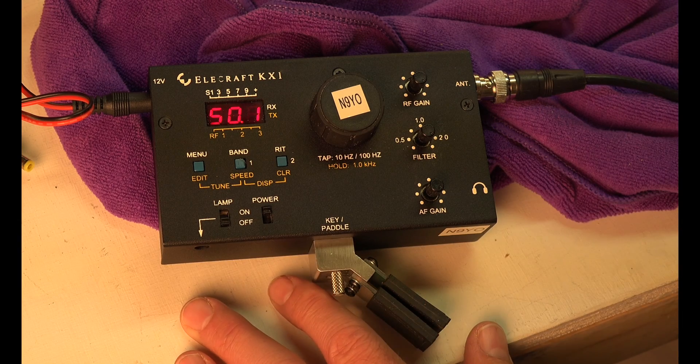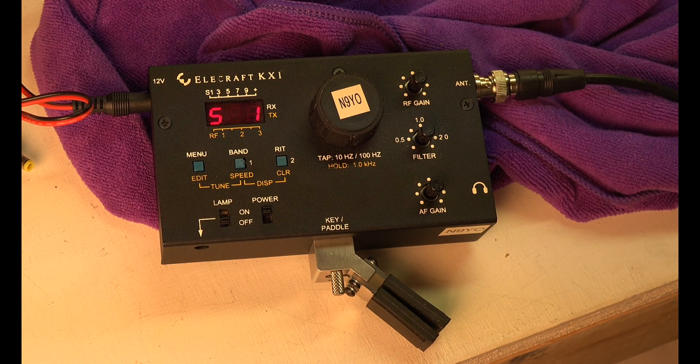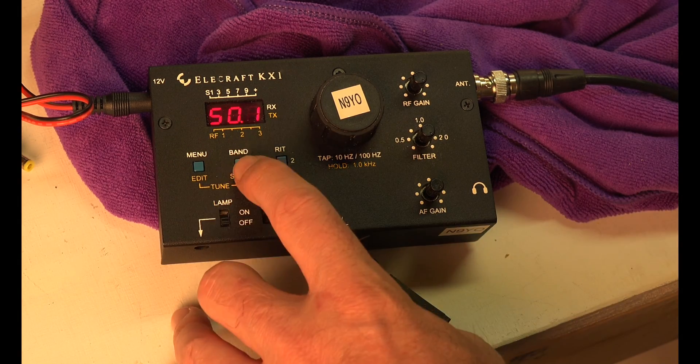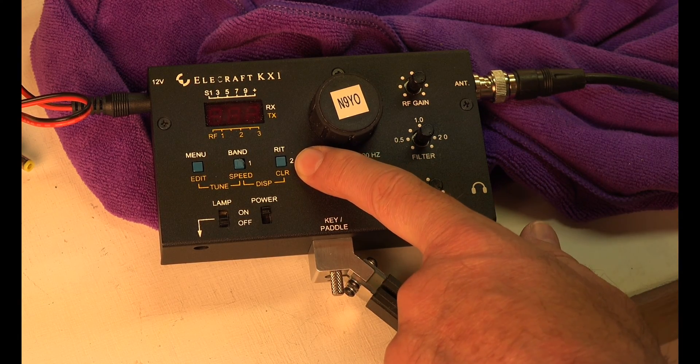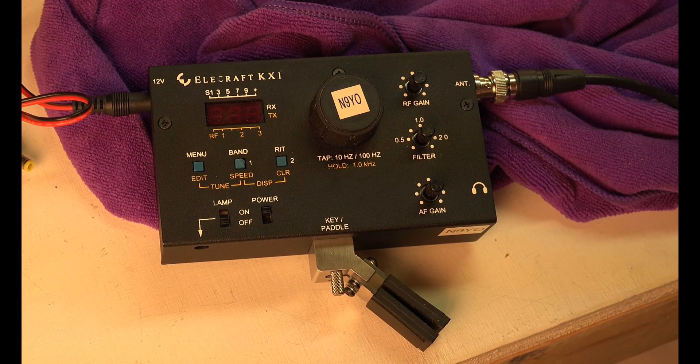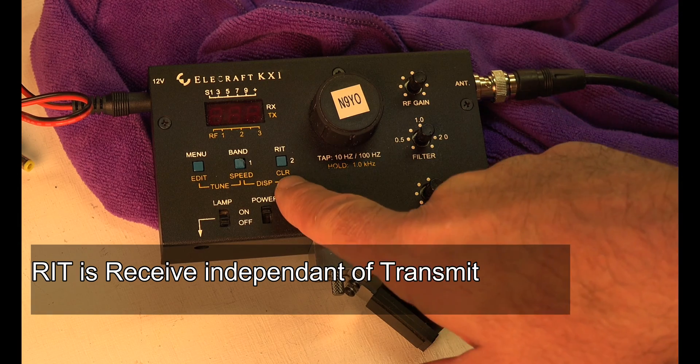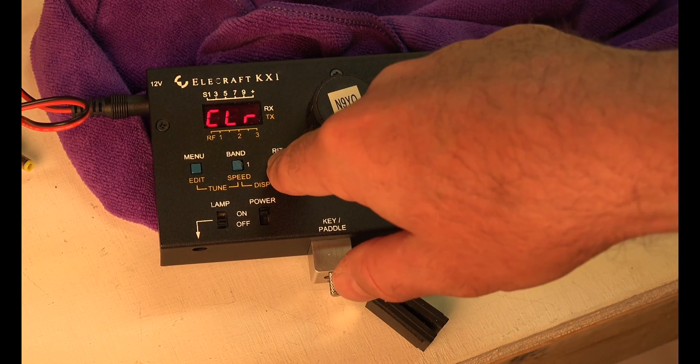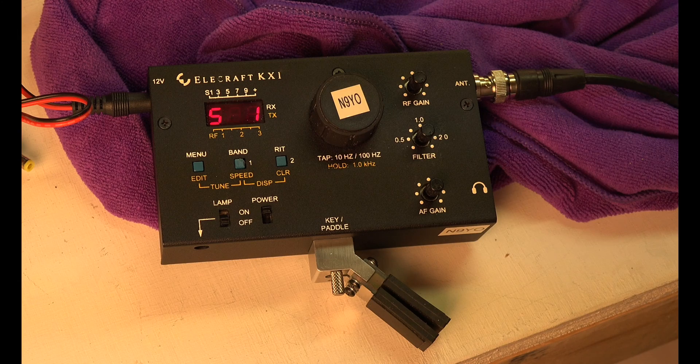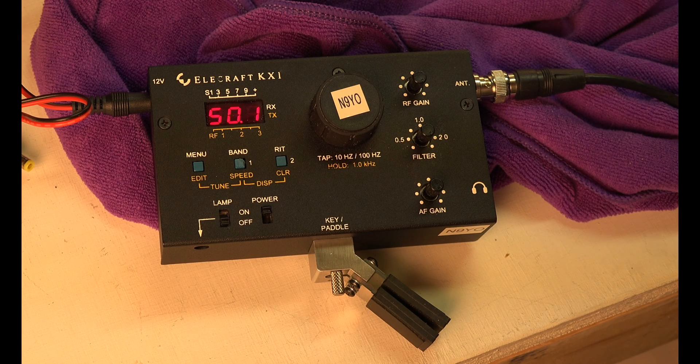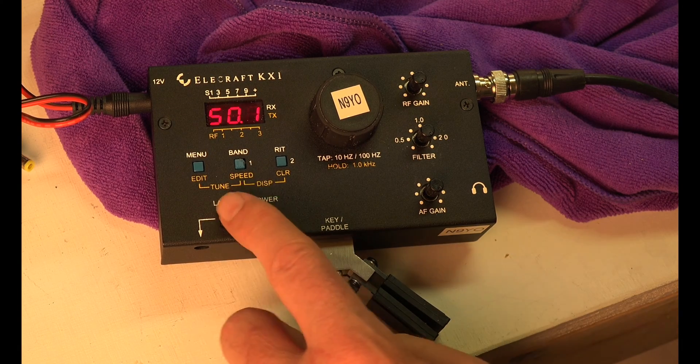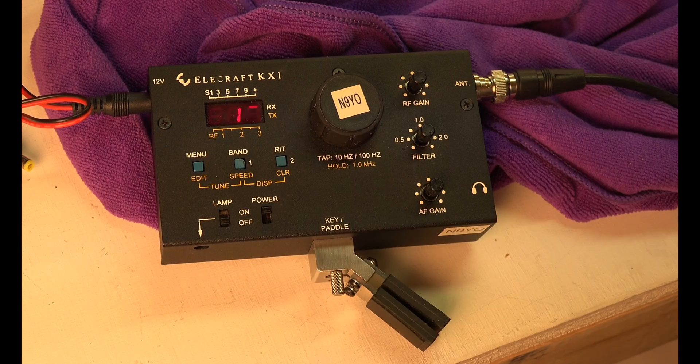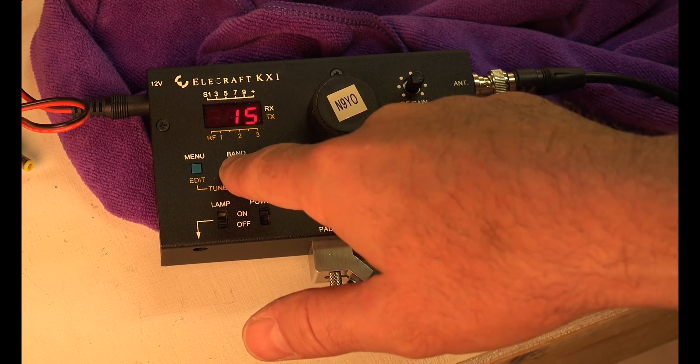Now we're going to look at the menu. If you want to know what band you're on we've already done that. RIT, I never use that. That has to do with transmitting off the frequency you're not actually listening on. What I do though is I end up clearing it. I hold this down and it clears that out and makes sure it doesn't use RIT. We've got the CW speed also. If I want to change the CW speed, notice it's here in the yellow. I hold this down and we're at 16 words per minute. I'm going to move it down to 15 words per minute and save it.